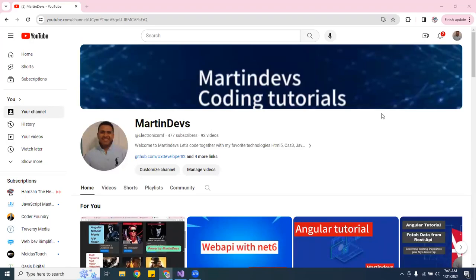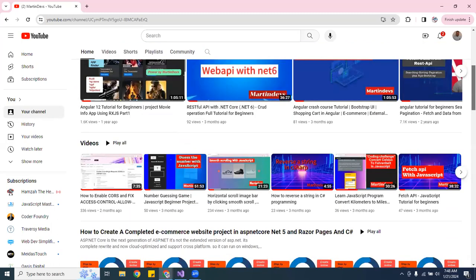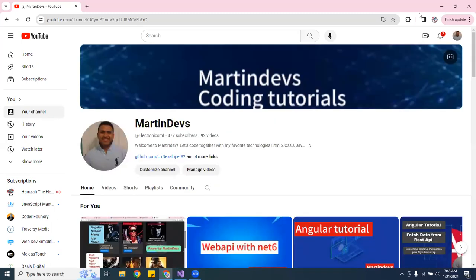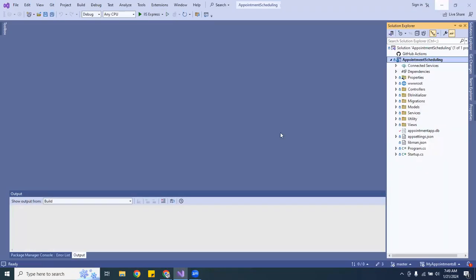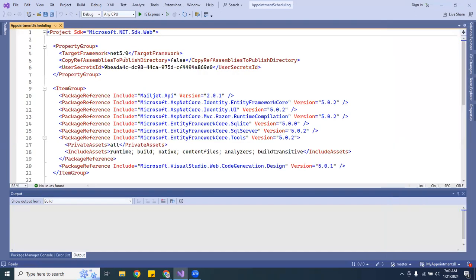Welcome guys, thank you so much for new subscribers and for watching the videos. In this video I have an application that was made in .NET 5, and I'm going to show you how to upgrade it to .NET 6. This is a scheduling application that was built using .NET 5.